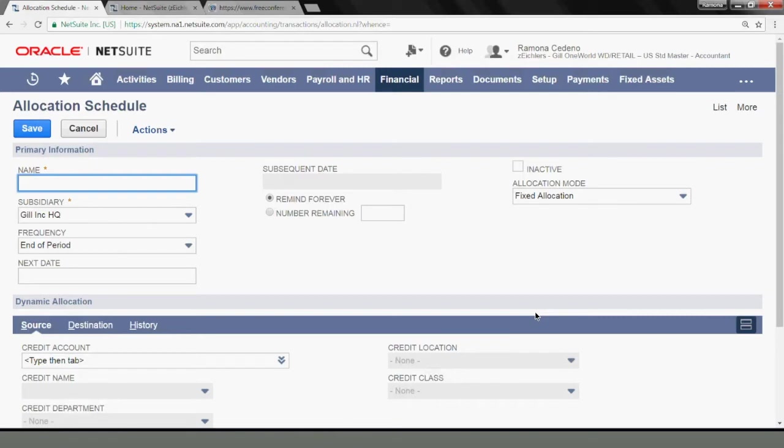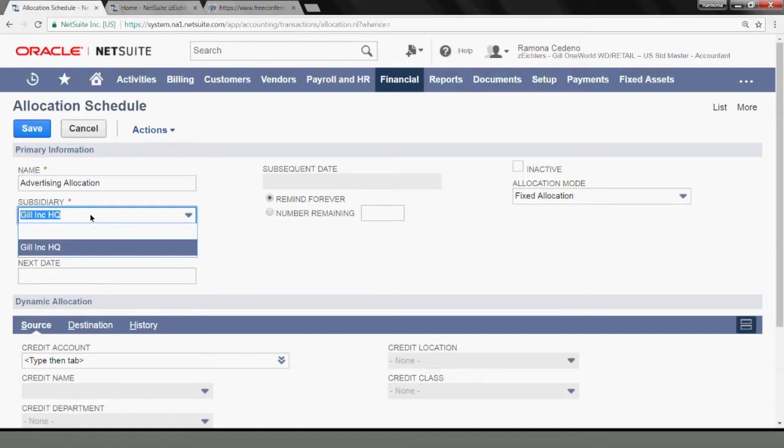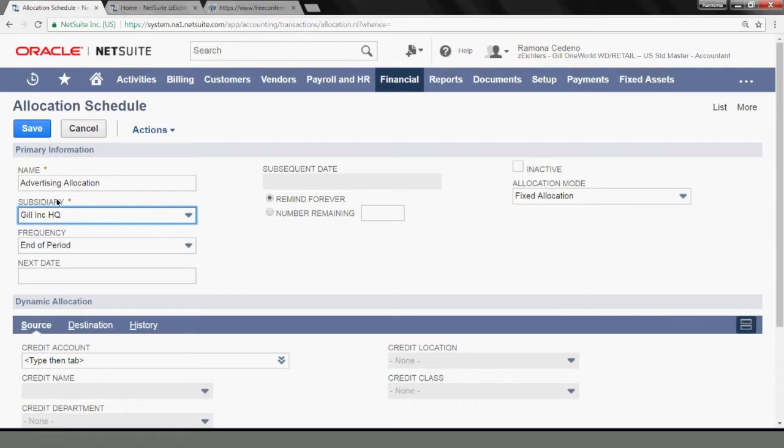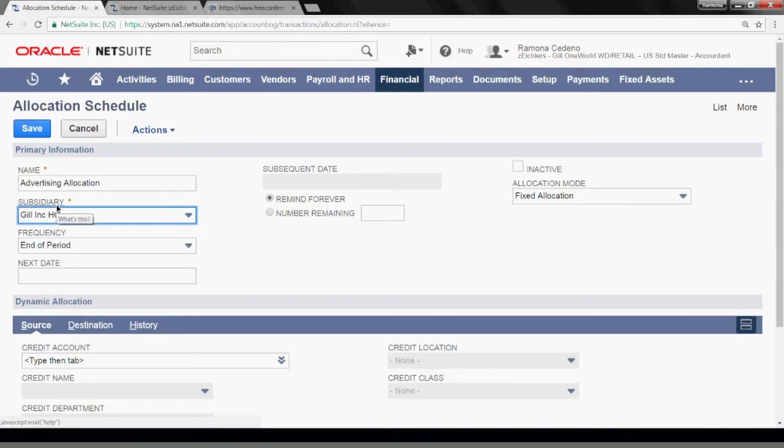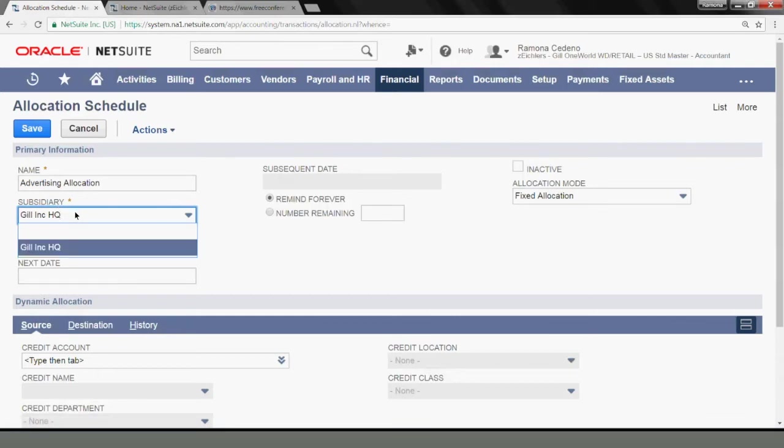I will name my allocation schedule advertising allocation. Because I only have access to one subsidiary, the system is defaulting to that one. But if you have access to multiple and you're creating the allocation schedule for a different one than the one that shows up on your screen, you can select it in the drop down.